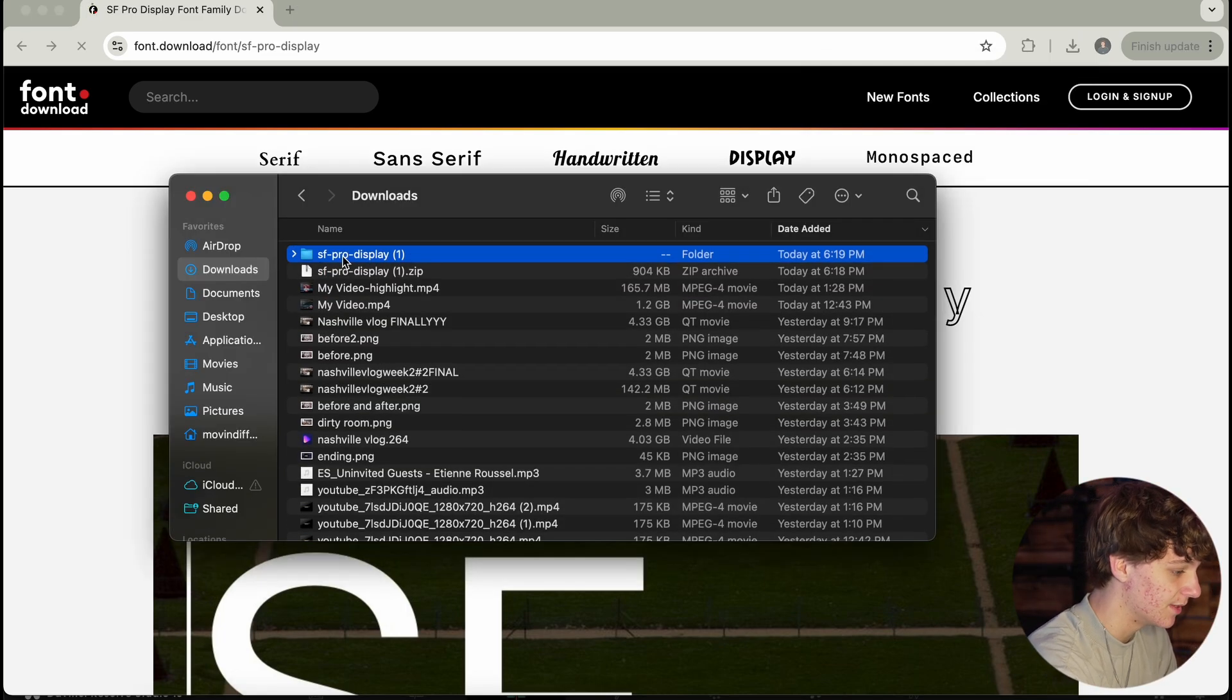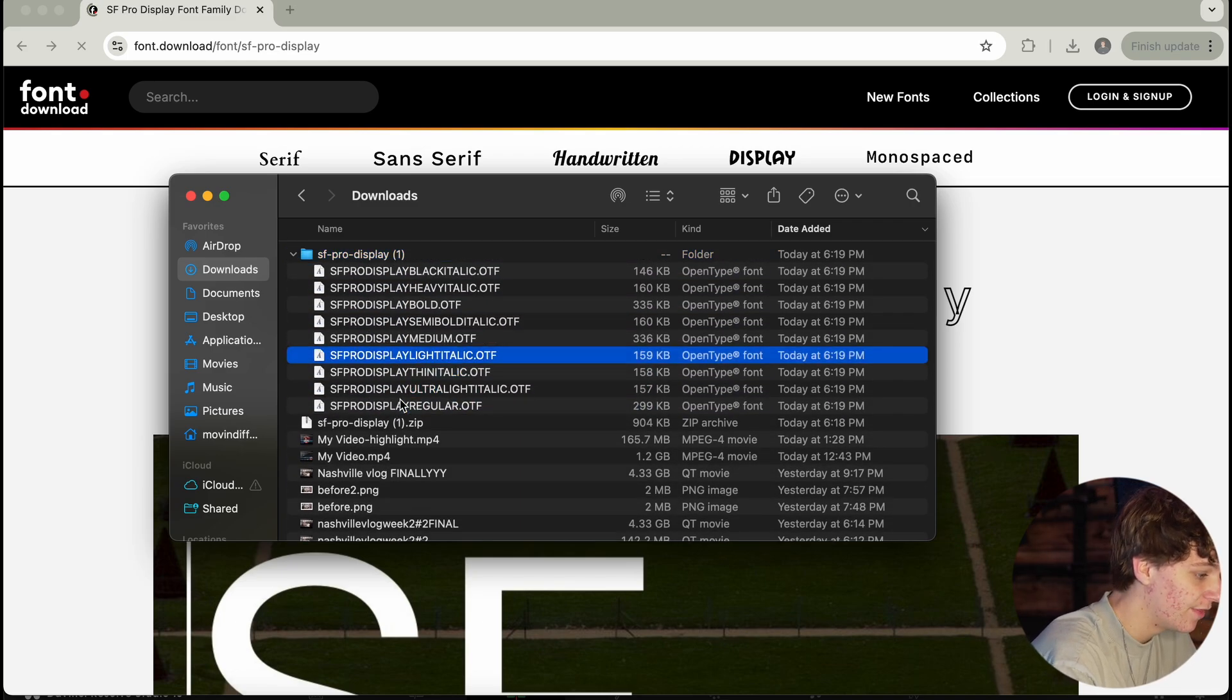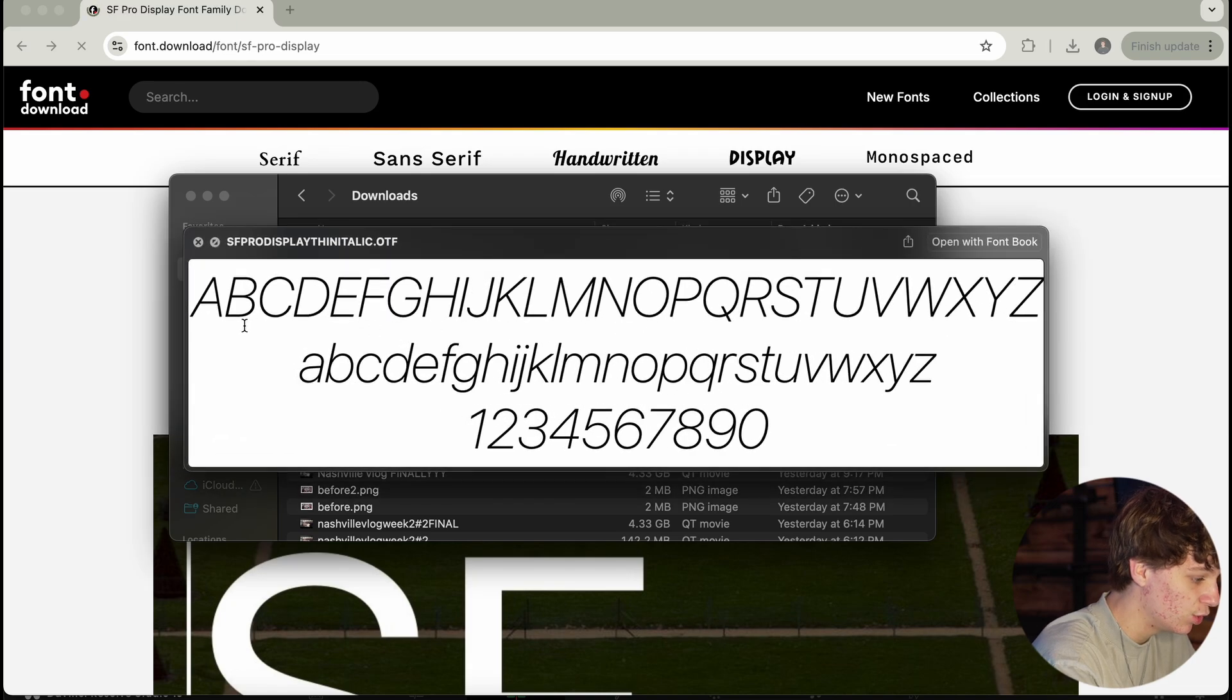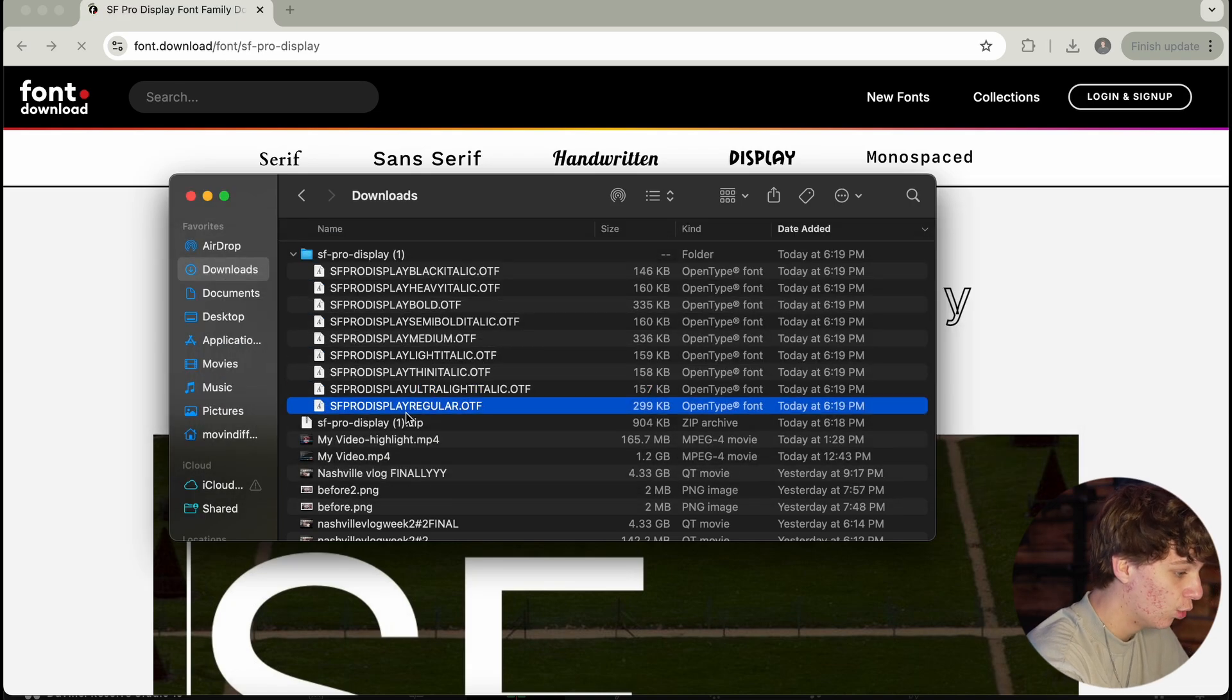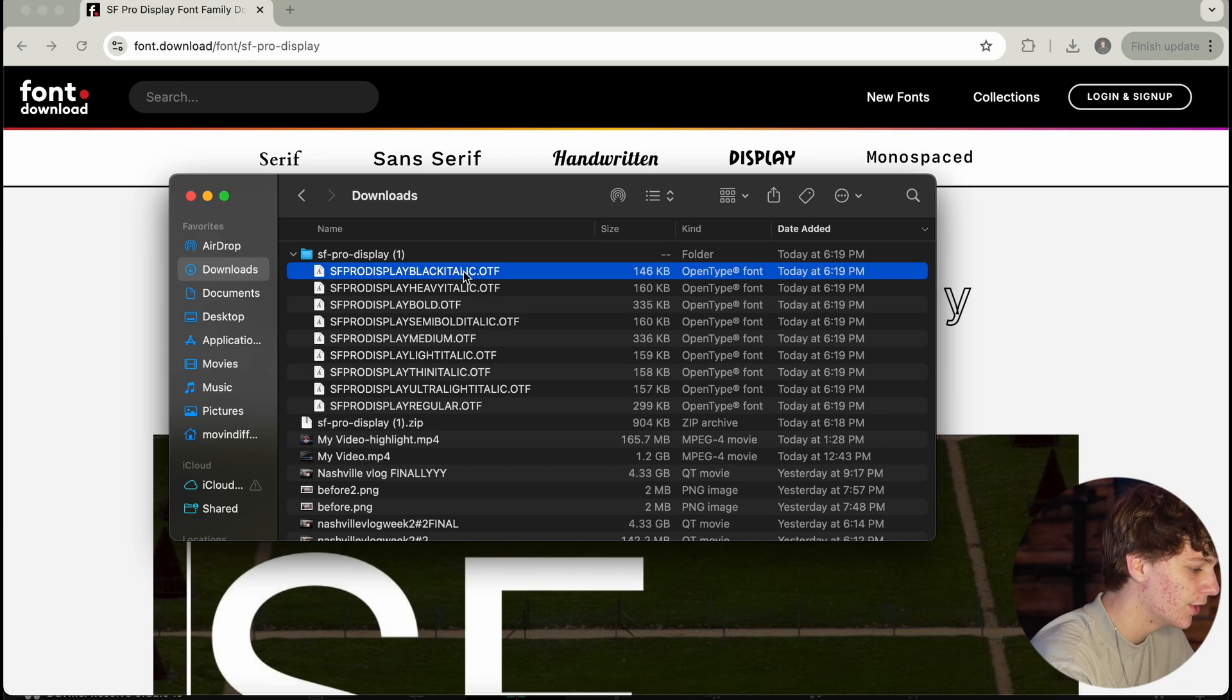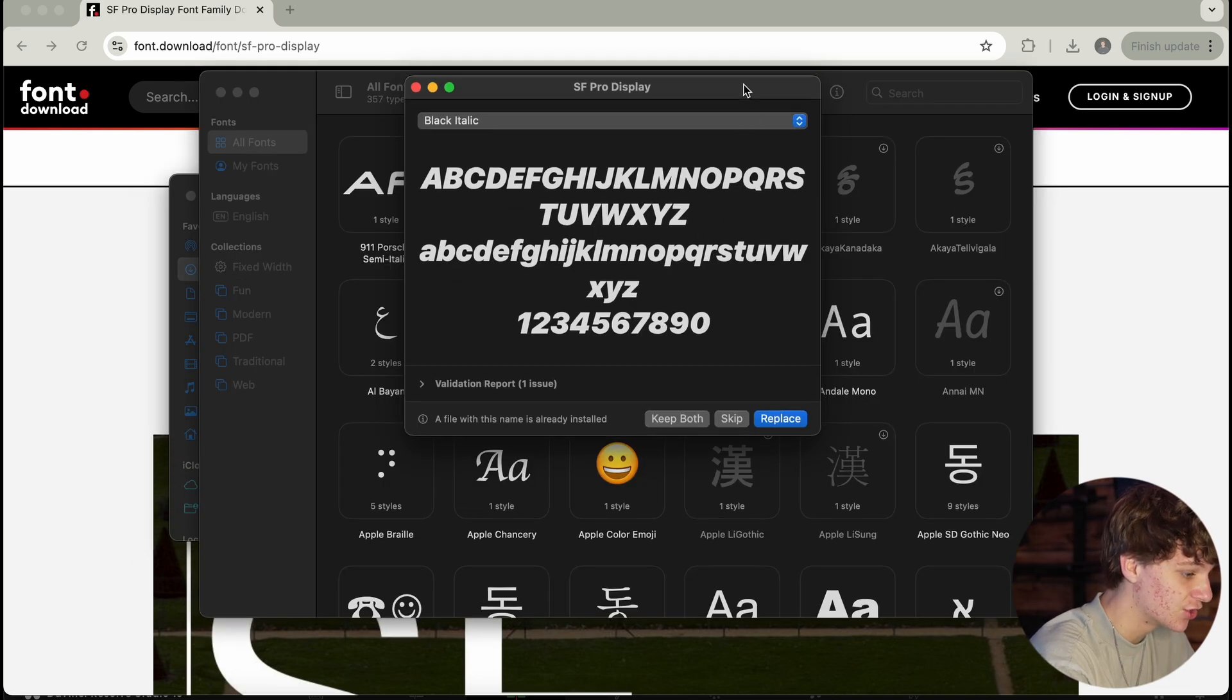You're just going to double click this zip file and you're going to drop down and have all these different things that you can download. You can go through and hit spacebar and see which font you want looks like. Or if you just quite frankly want all of them, you could just go ahead and install all of them. But what we're going to do is just double click on this.